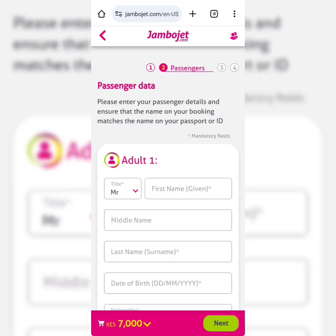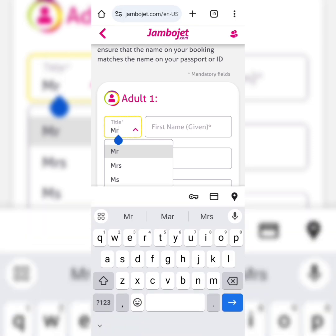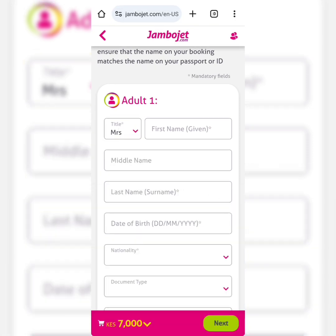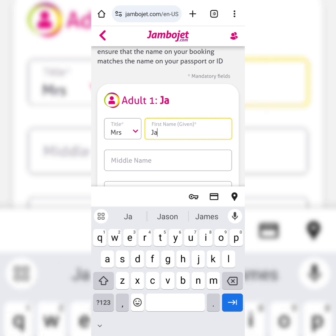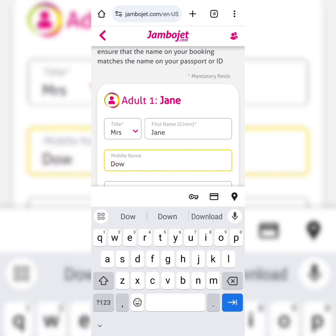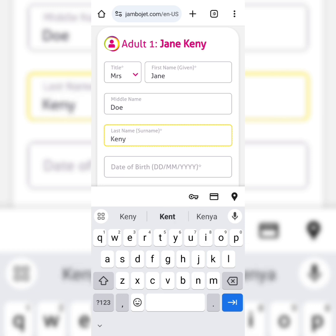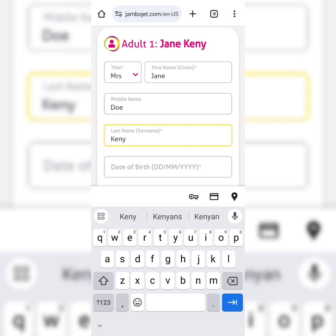Now we have to input the passenger data. Please enter your passenger details and ensure that the name on your booking matches the name on your passport or ID. The title is Mrs., first name is Jane, middle name is Doe, and the surname is Kenyan.